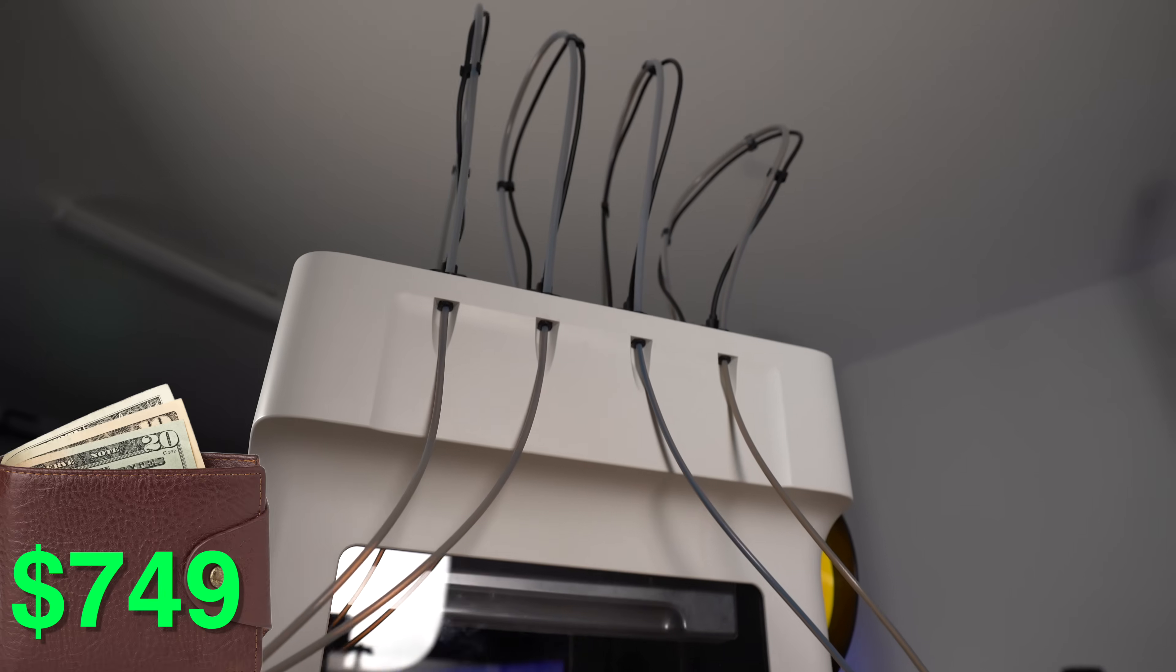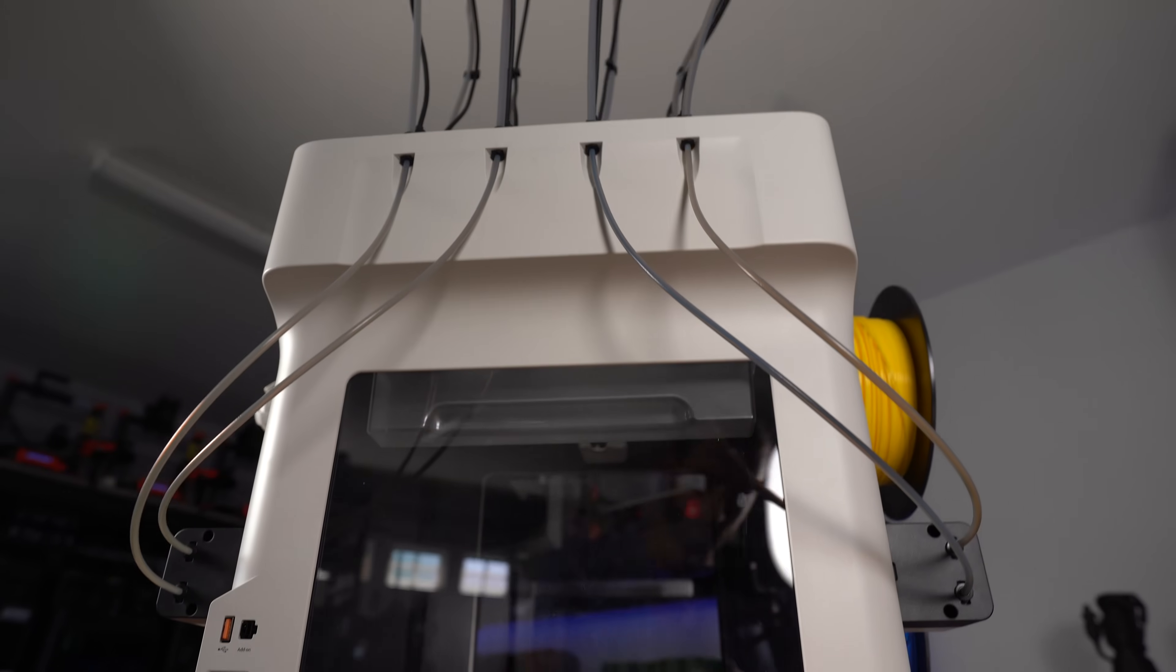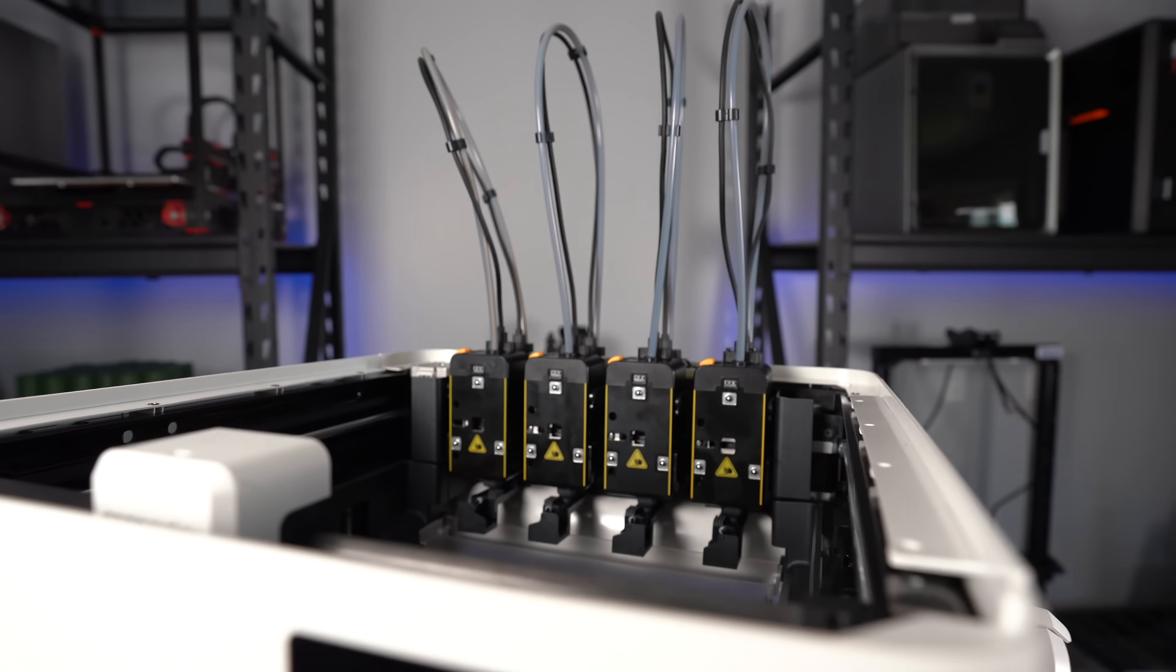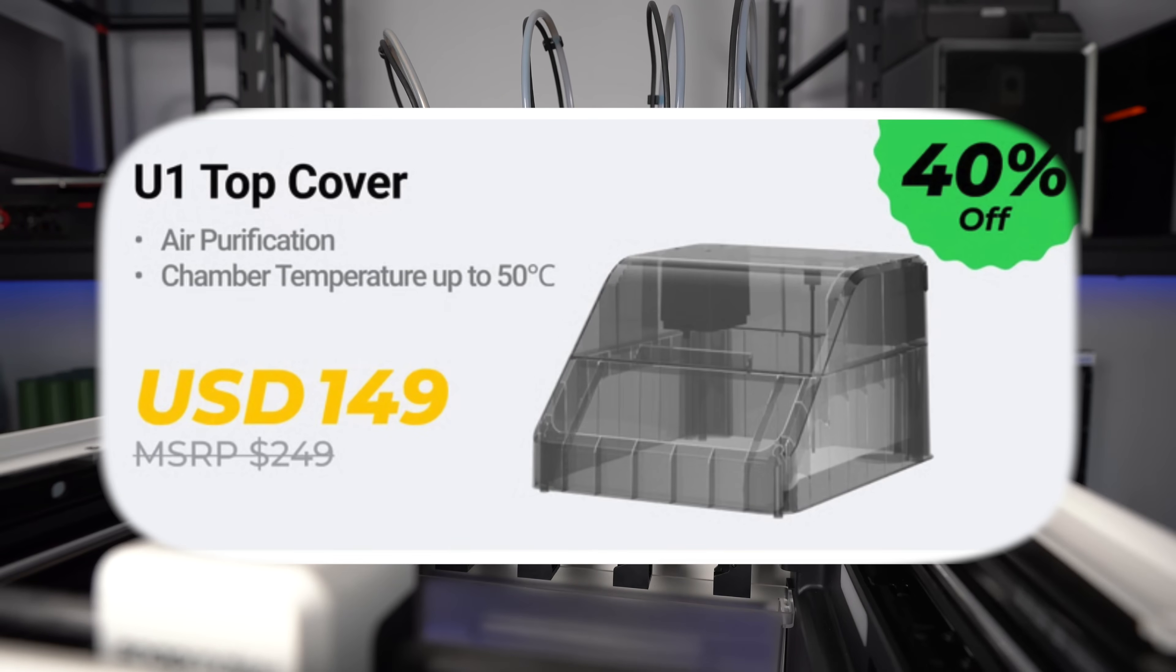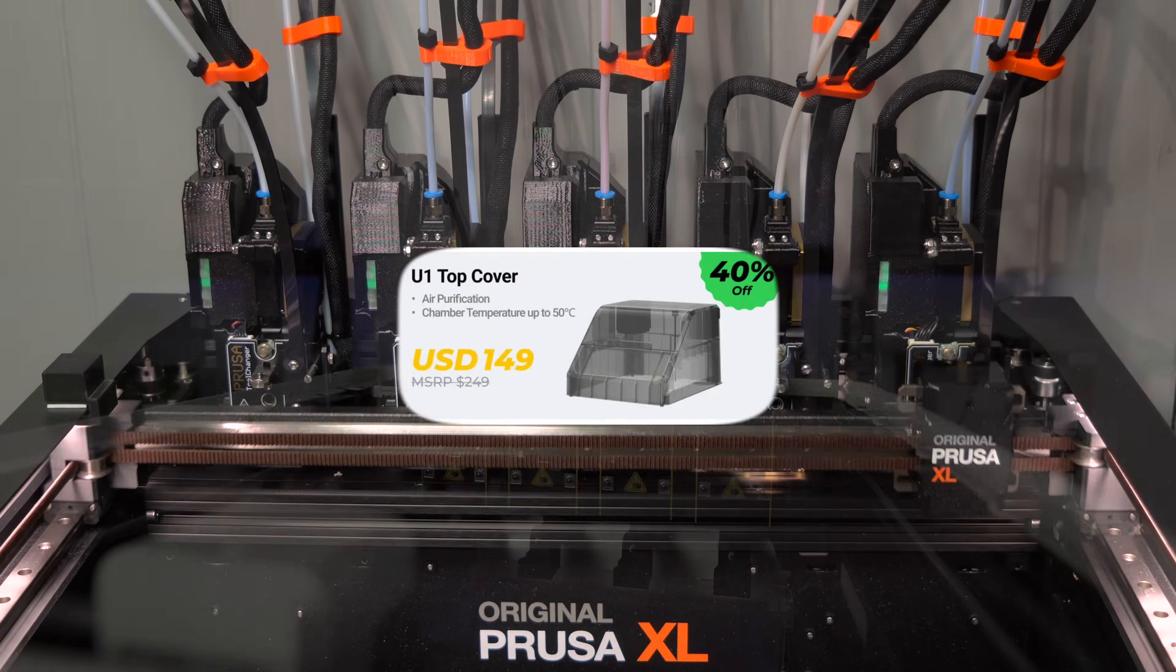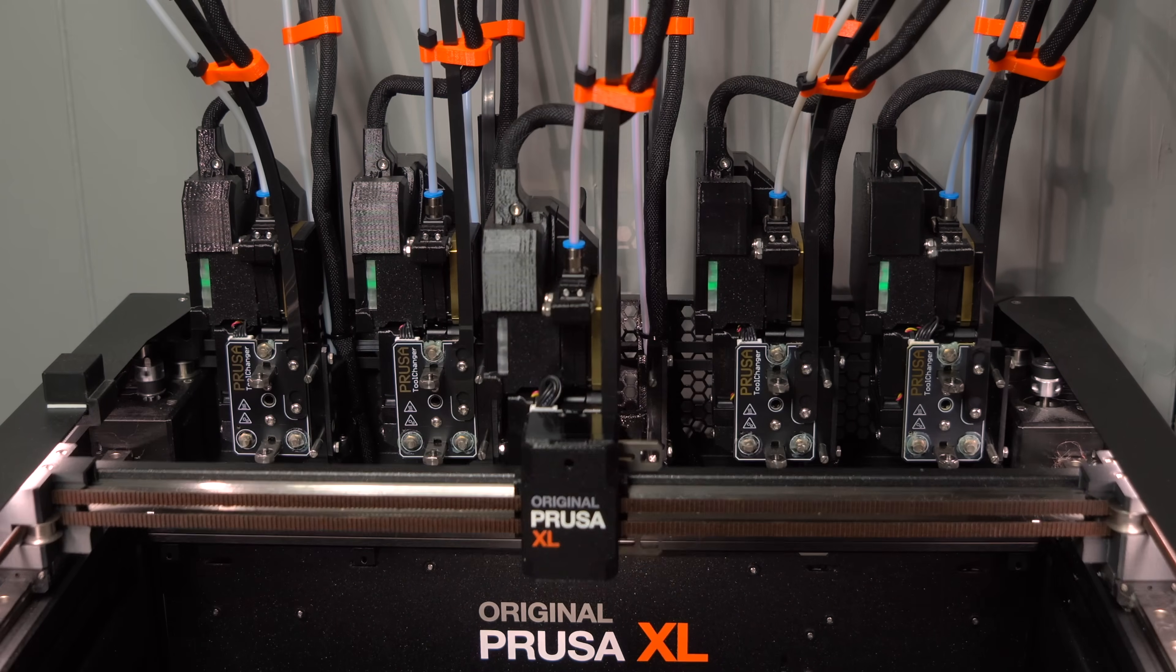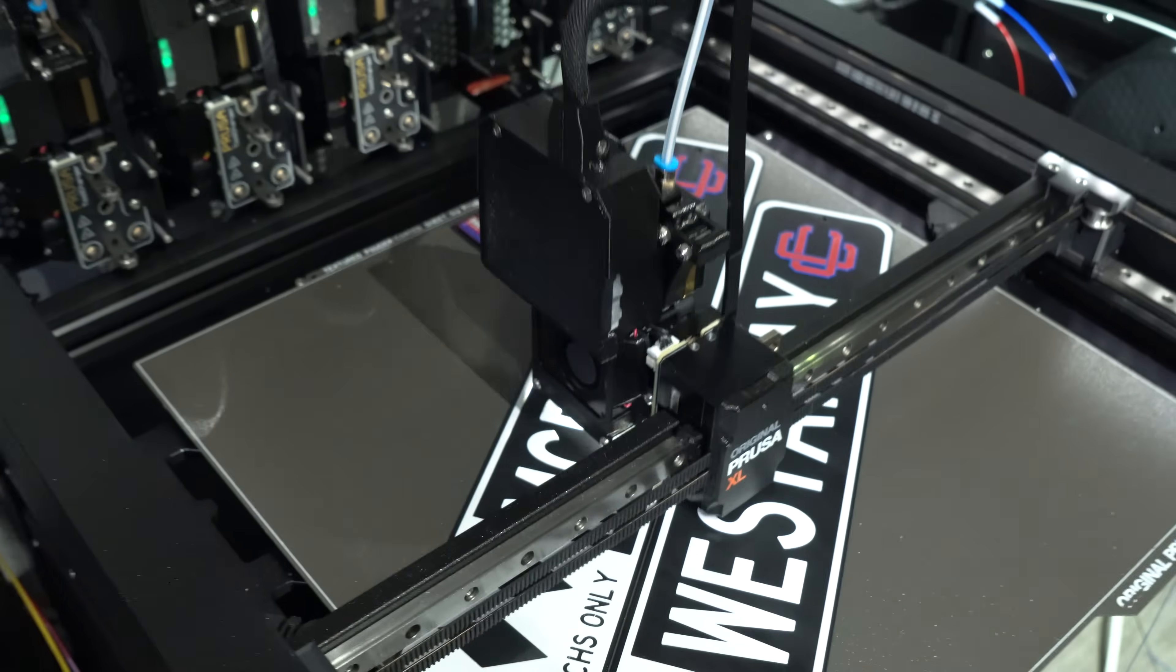The U1 is just $749 on Kickstarter right now, with a regular retail price of $999. It's enclosed on four sides from factory and can be fully enclosed with the addition of a top cover, which also includes a chamber heater. But to the XL's credit, it has one additional tool head and a considerably larger build volume.